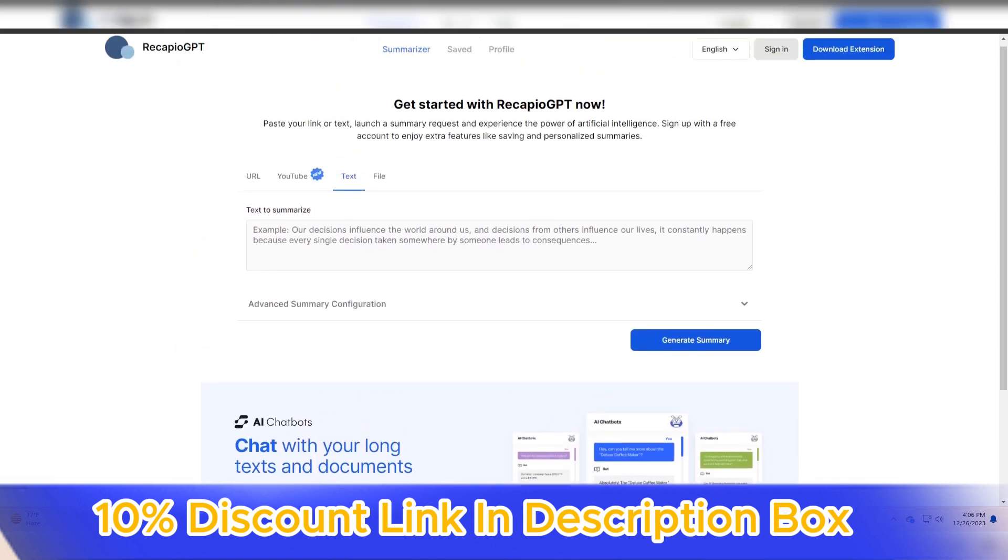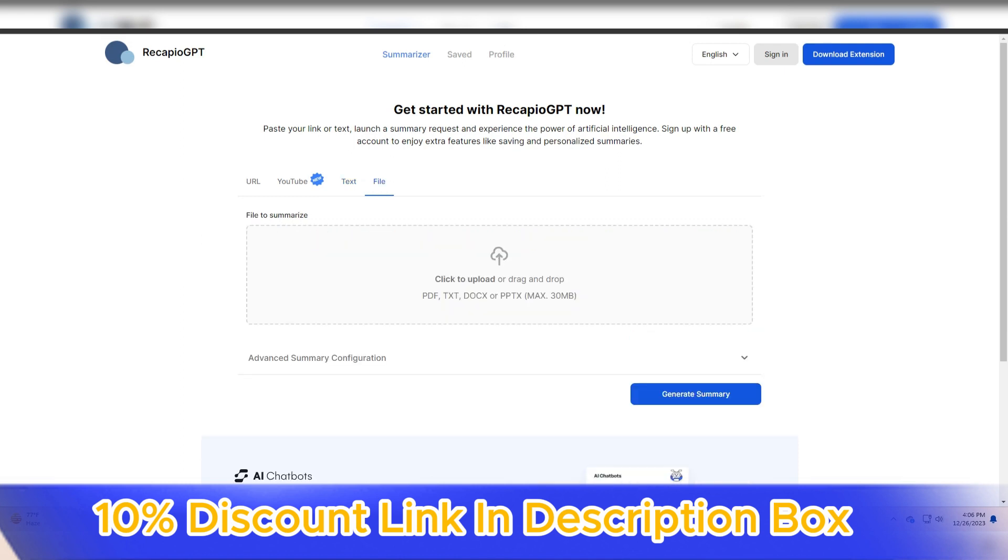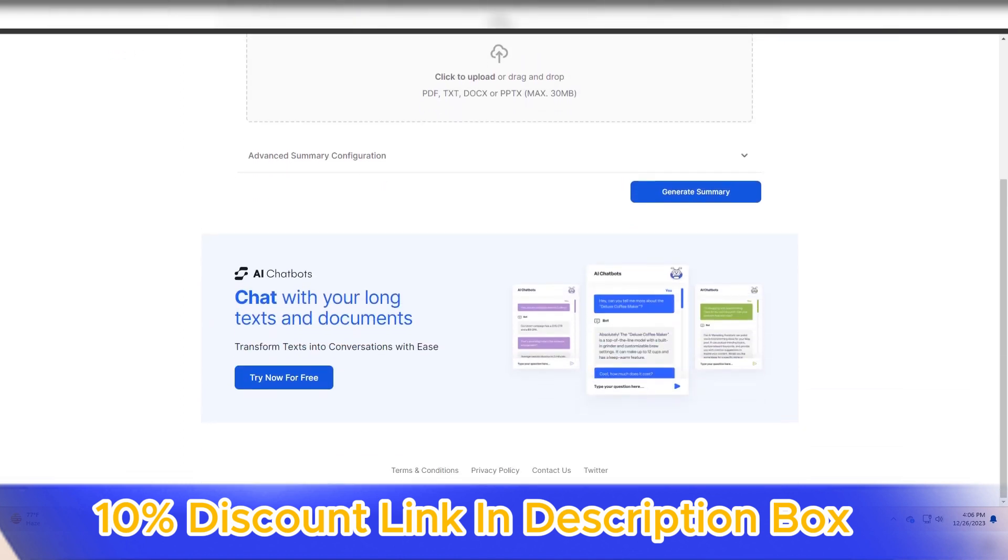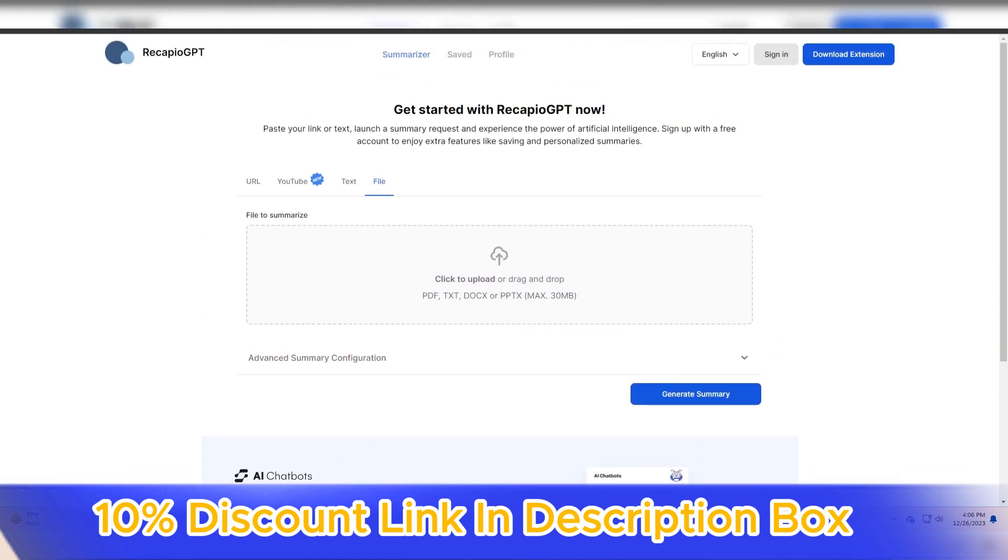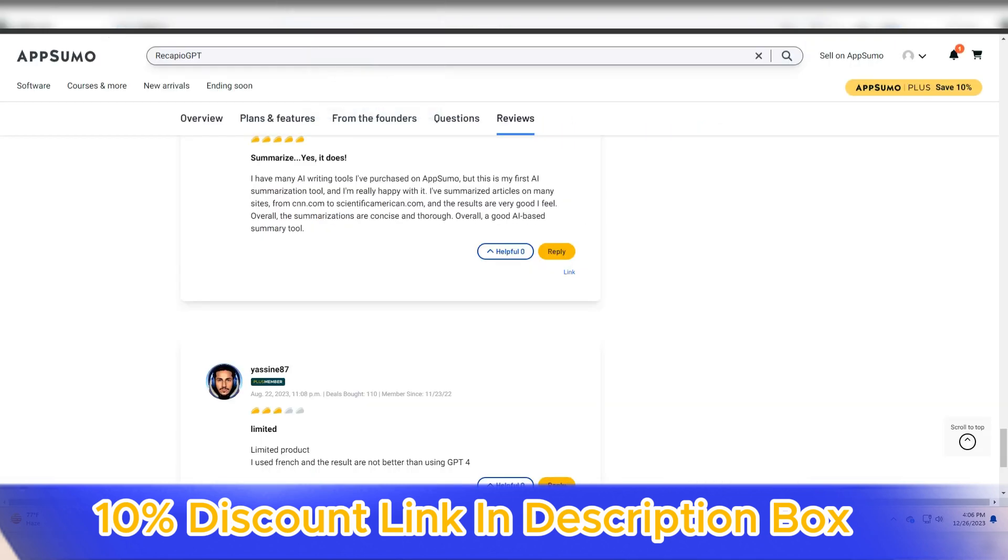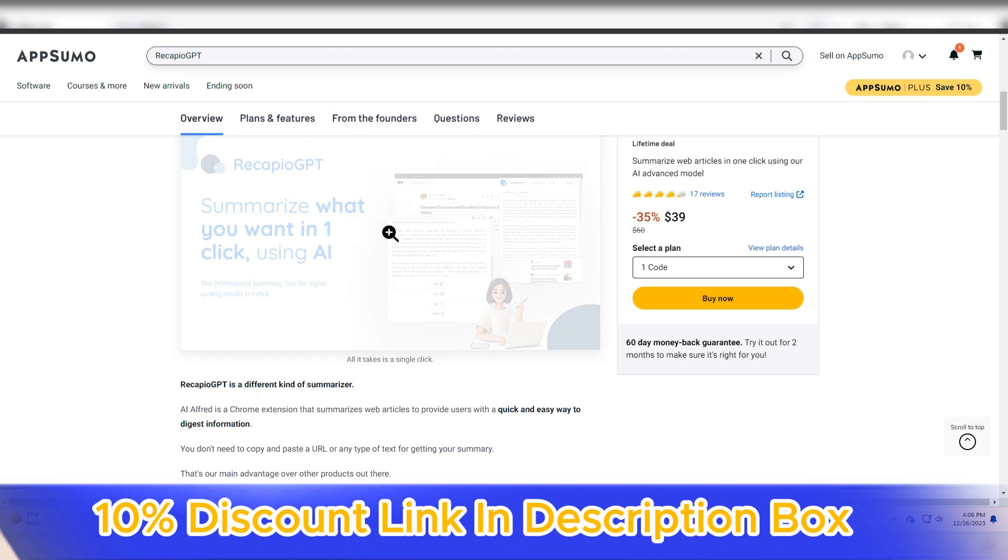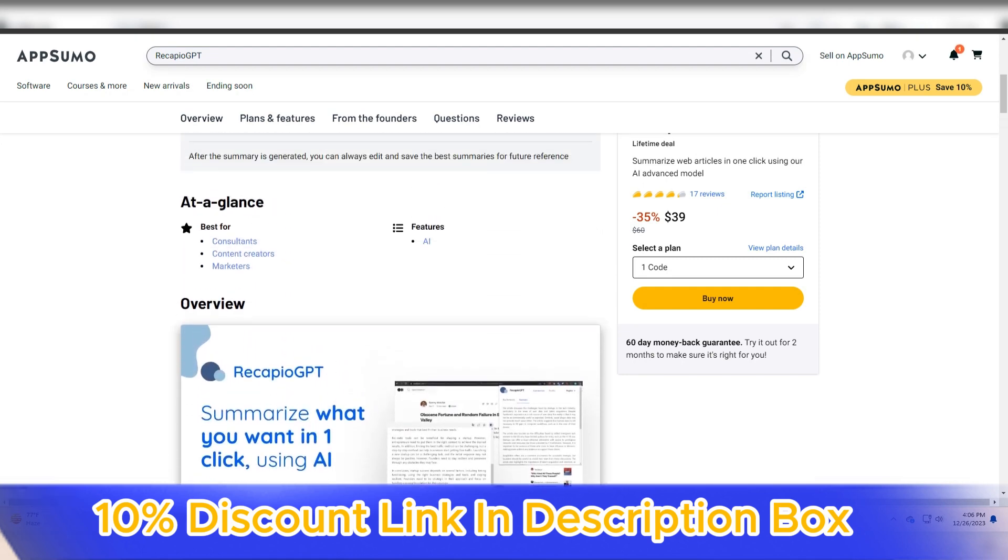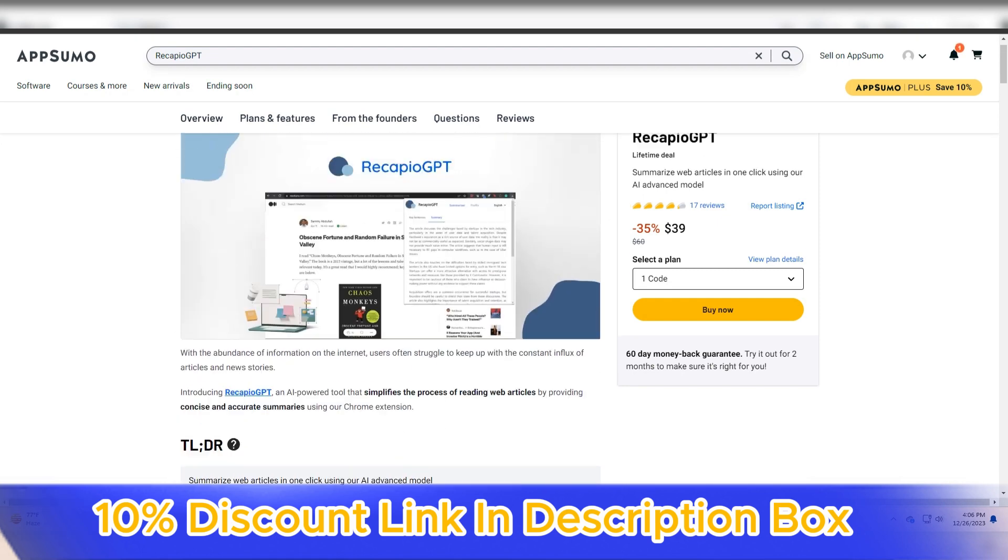user-friendly interface, and commitment to privacy make it a valuable asset for individuals and businesses seeking to extract key insights from large volumes of text efficiently.